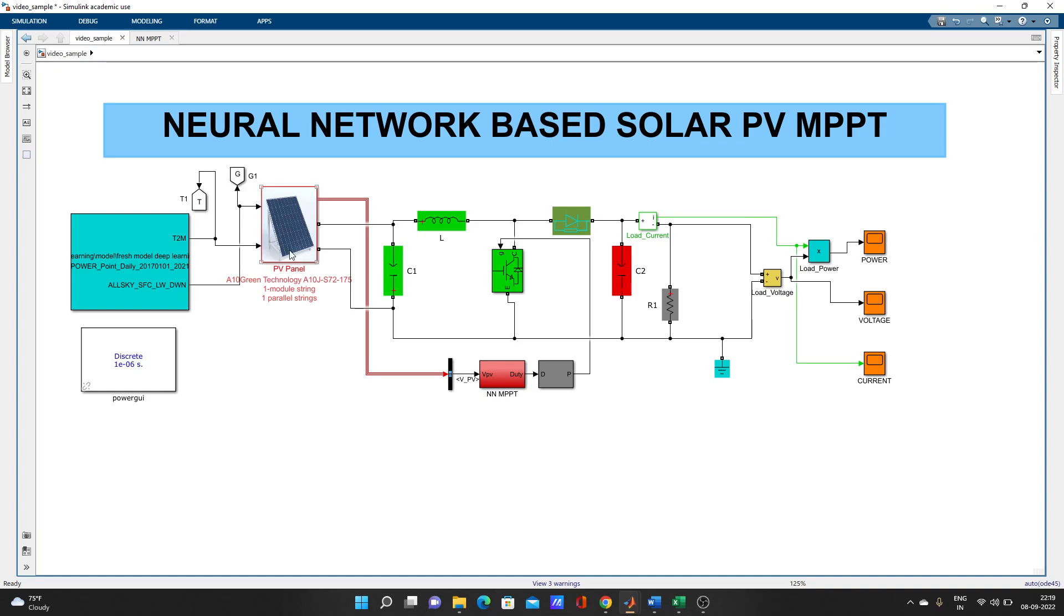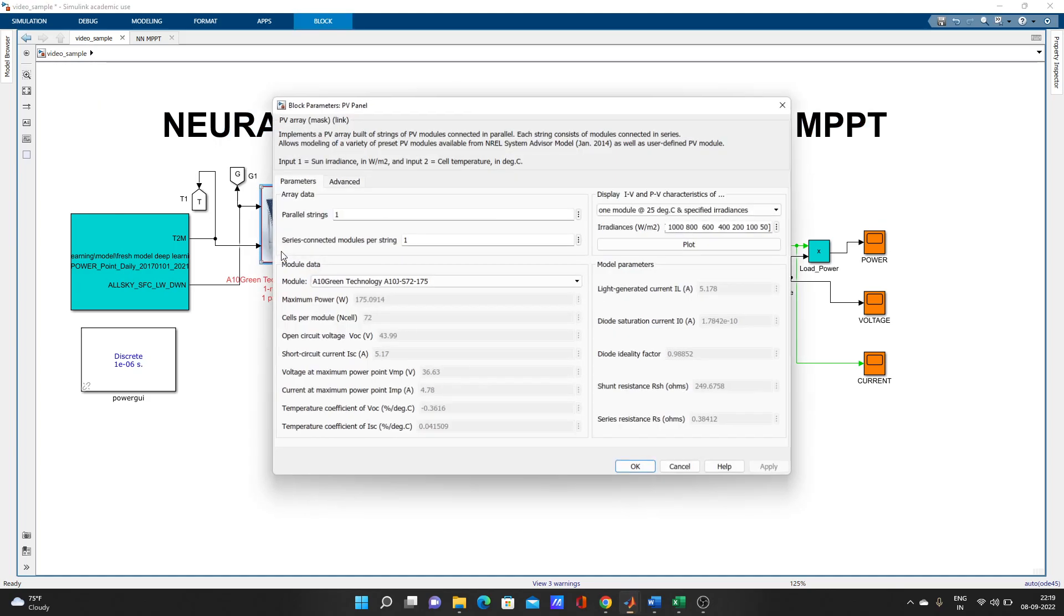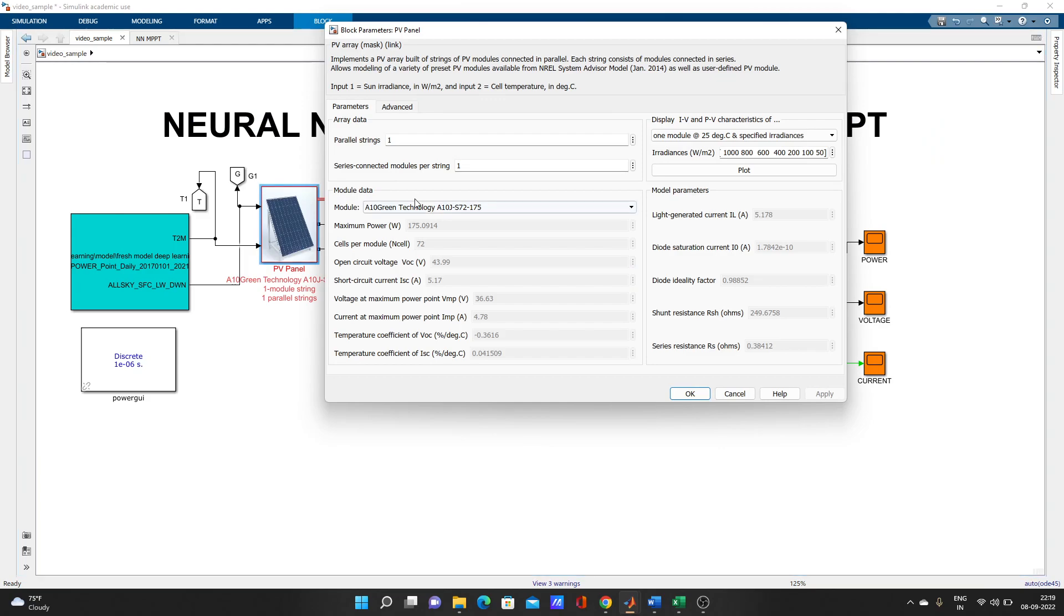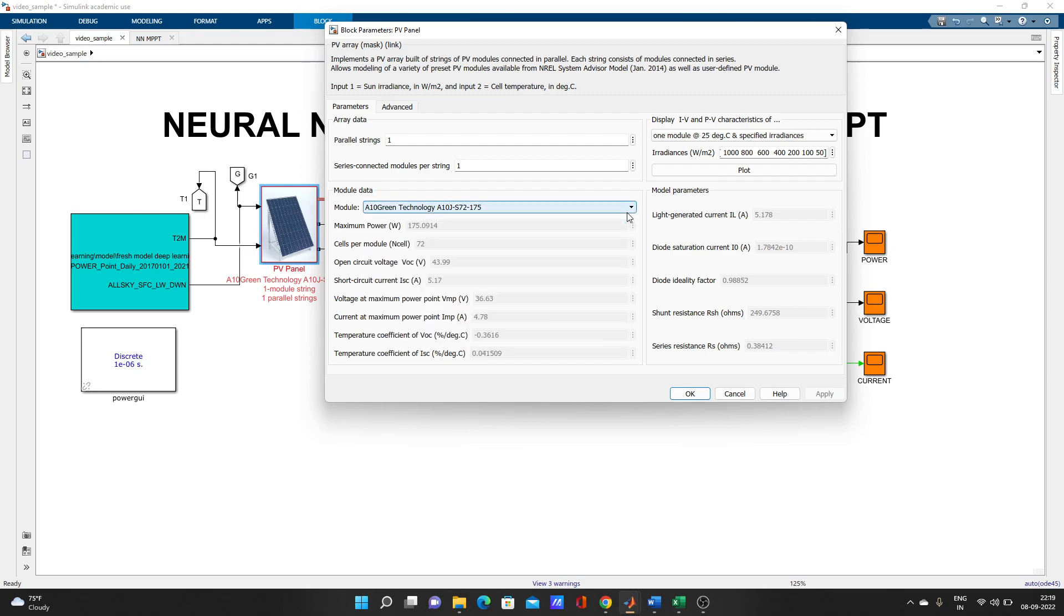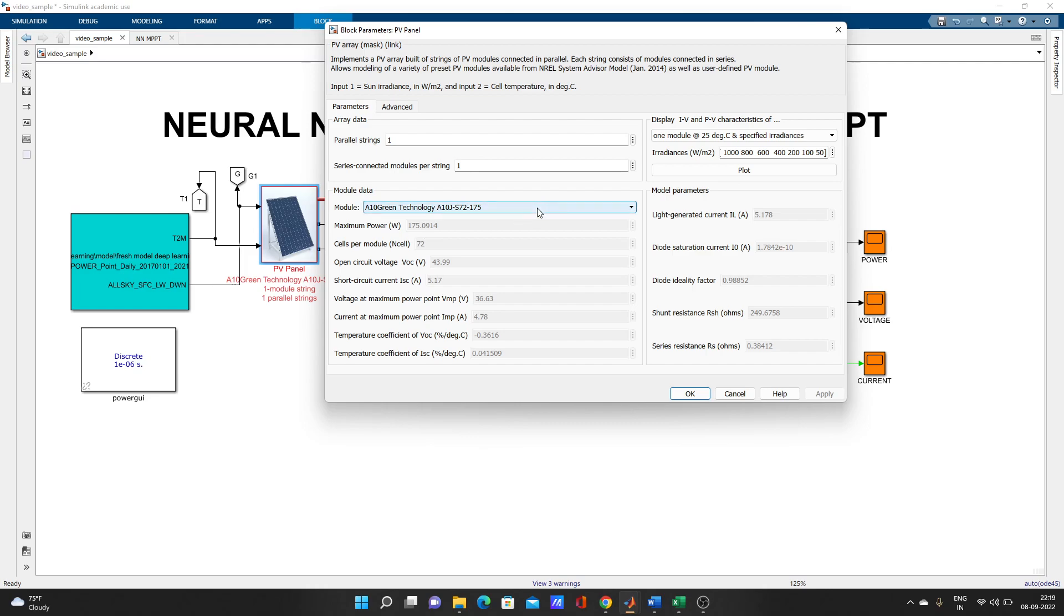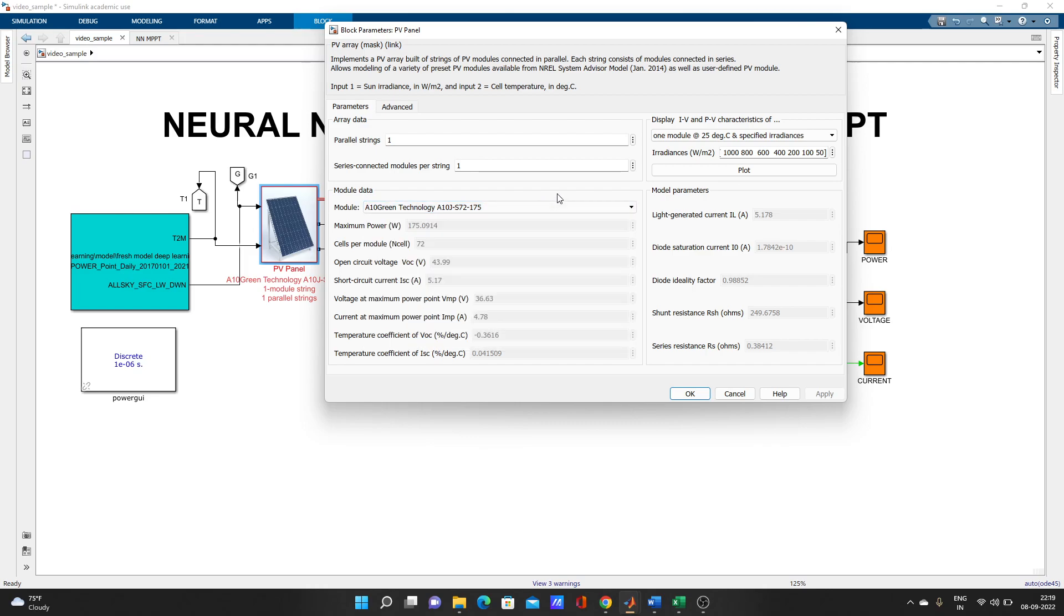This one is the PV panel. You can see here I have used one module from the defaults. There are many modules you can choose from, or you can go to user-defined and put the values manually.